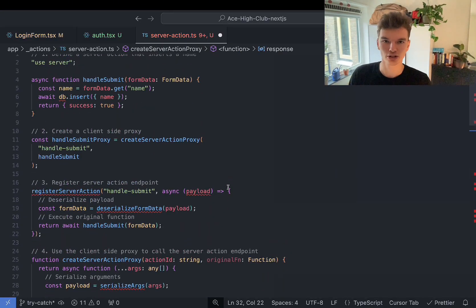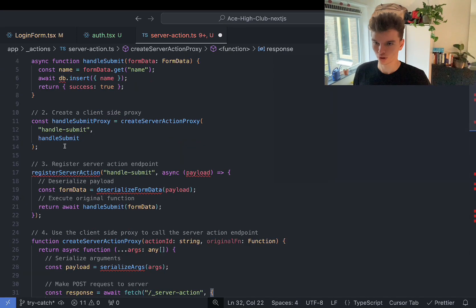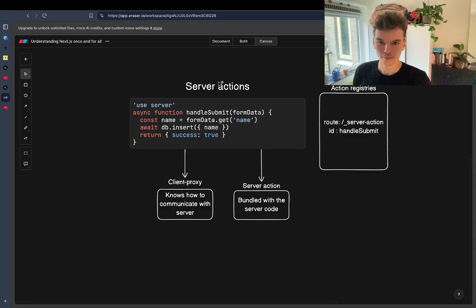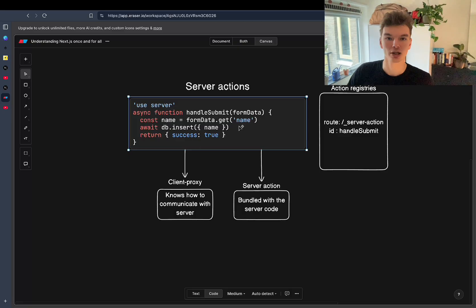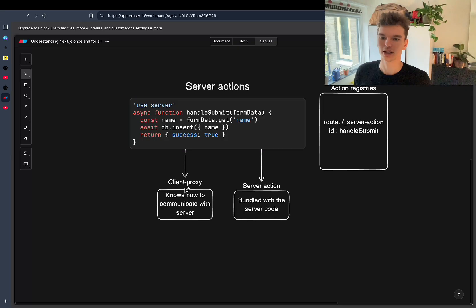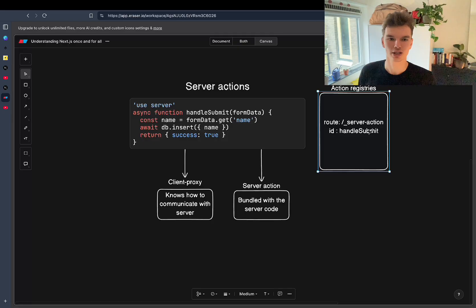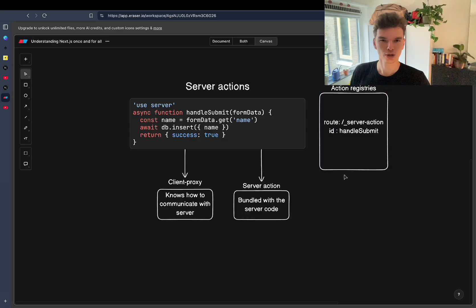That's the full flow of what Next.js does under the hood when you create a server action, and this is also what it looks like in code. I tried to explain it using source code, but I think it's also helpful to visualize what's going on — that's why I use Eraser for that. The server action has the handleSubmit function. Next.js bundles it into two parts: code that lives on the server and can only be executed there, and code sent to the client. You have the client proxy that knows how to communicate with the server, the server action bundled with server code, and a registry of actions mapping an ID to a function. It's accessible via the general route slash underscore server-action.